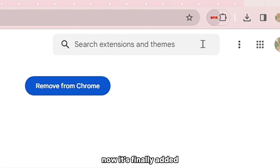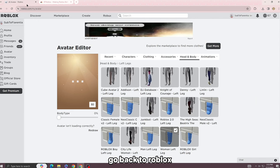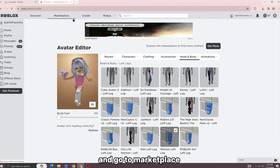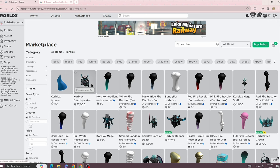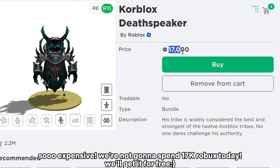Go back to Roblox and go to marketplace. Search for core blocks. So expensive — we're not gonna spend 17,000 Robux today.